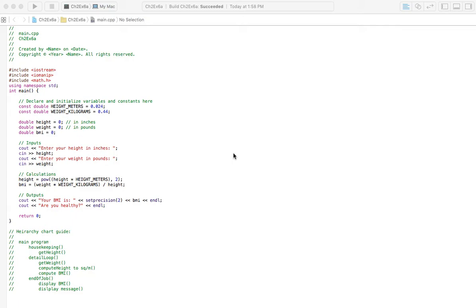Welcome to Homework Answers. We're going through the textbook Programming, Logic, and Design, 8th edition by Joyce Farrell, and in this video we're covering Chapter 2, Exercise 6a.